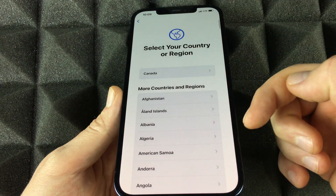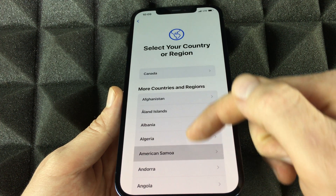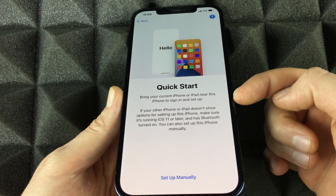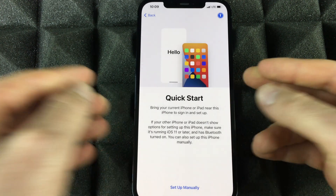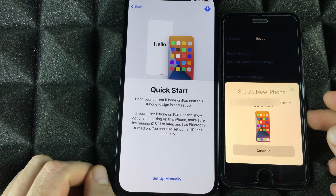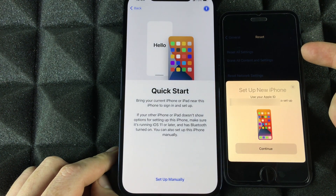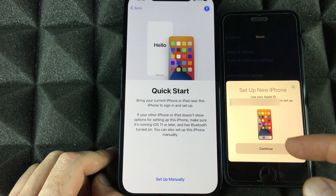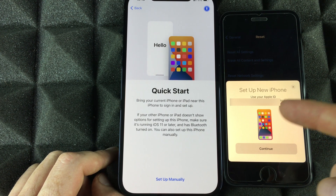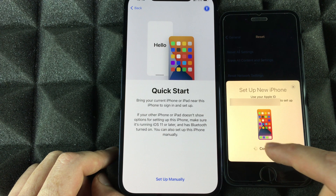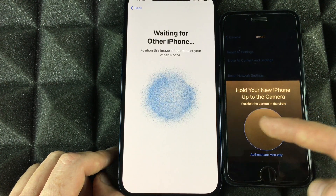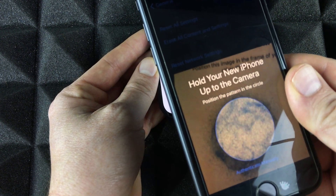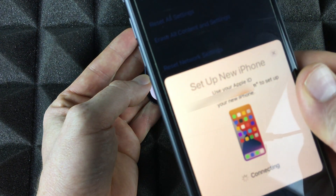Hold the side button to power on and do the initial setup for the new phone. Swipe up, choose your region — scroll down to find the US or any other country. You'll get a Quick Start option; place your old phone beside the new one with it unlocked, and you'll get a pop-up on the old phone recognizing you're setting up a new device. Tap Continue.